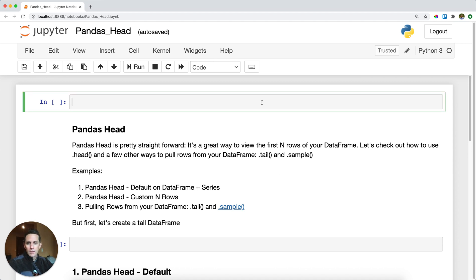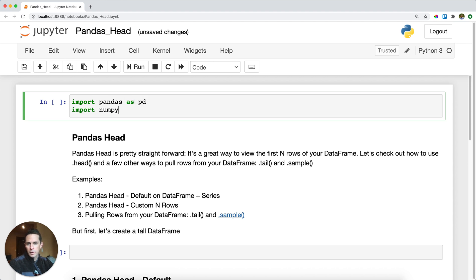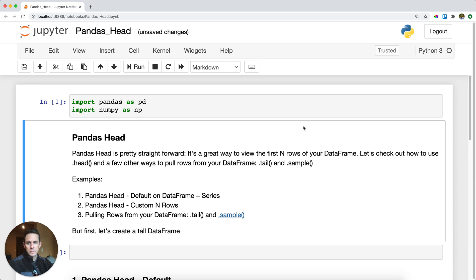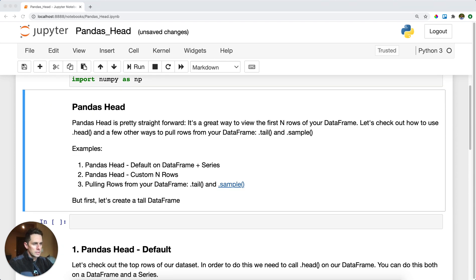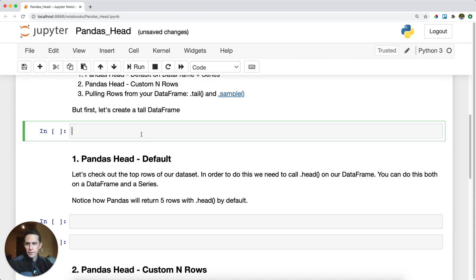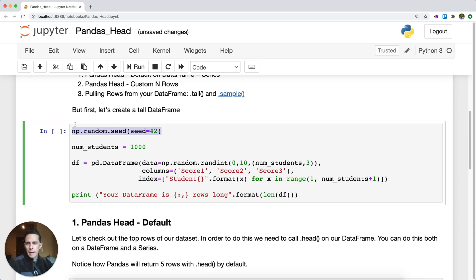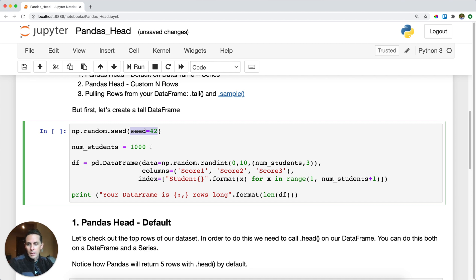So let's check out what this looks like. First thing we're going to do is import pandas as PD. And then I'm also going to import NumPy as NP because we're going to use some random numbers. So first thing I'm going to do is create a data frame. I'm going to set a NumPy random seed, which means I'm going to generate random numbers, but you'll be able to get the exact same random numbers as me if you put seed equals 42. I'm going to create a data frame that has a number of students and test scores, and I want 1000 students.